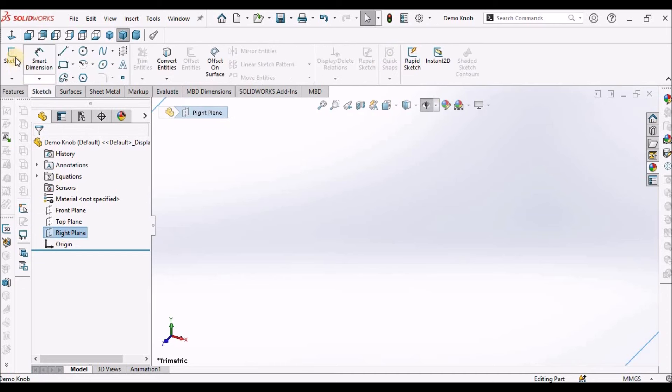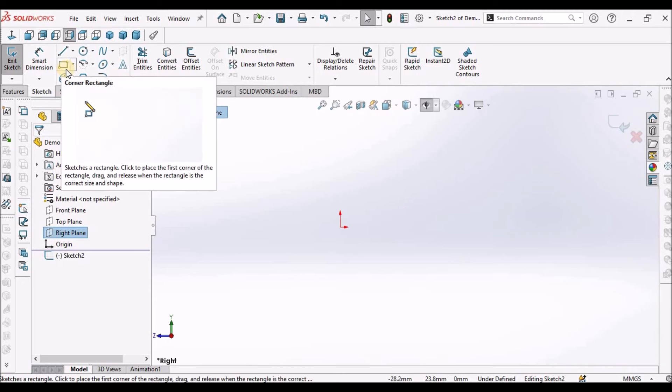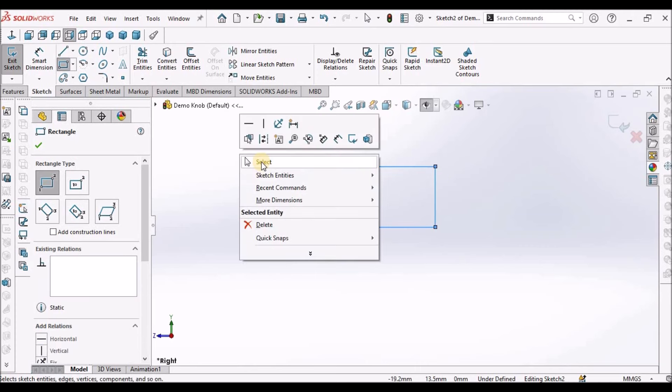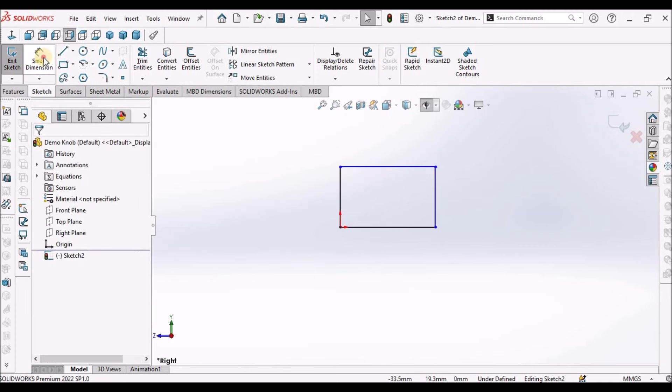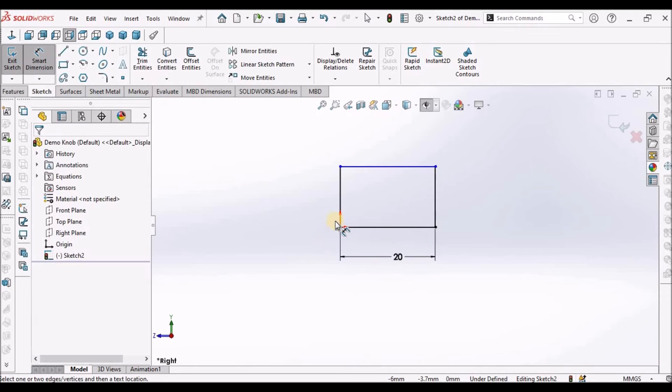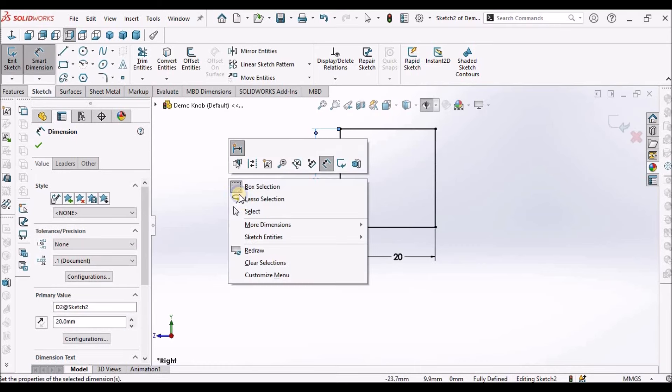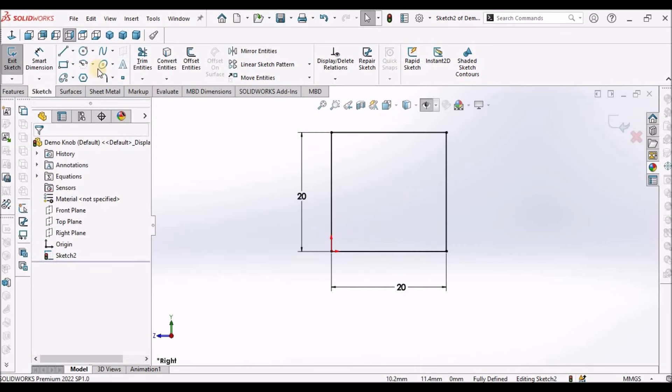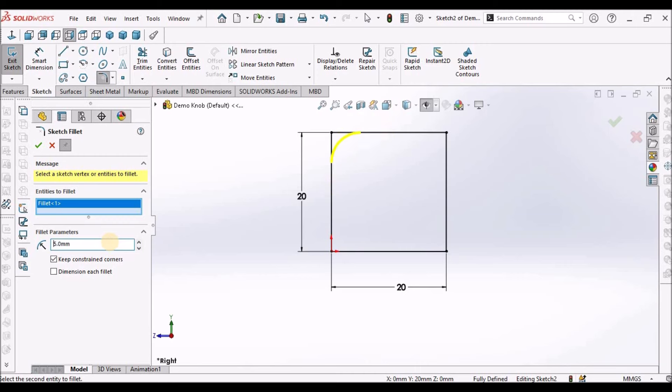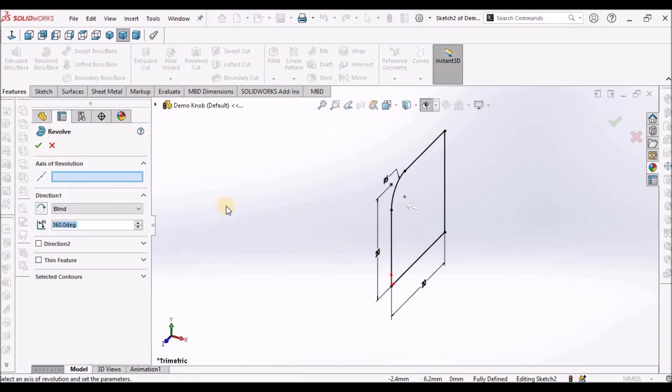Select the right plane, go to sketch, draw a simple rectangle starting from the origin. This is 20 and this is 20. Select this corner point and fillet is 5 mm. Go to feature, select revolve and axis to revolve select this.